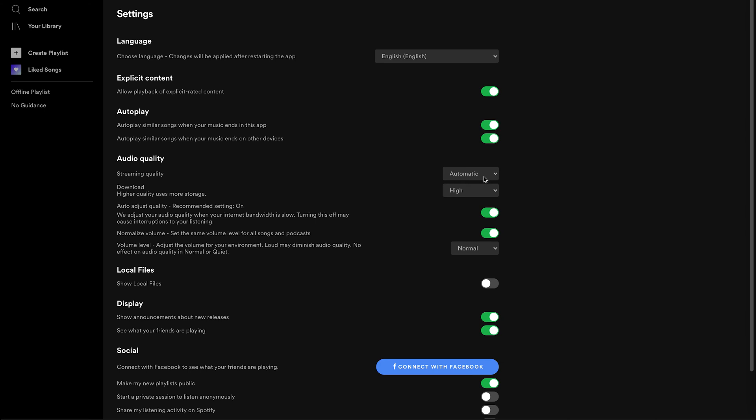And if it feels that your internet is slow, it's going to reduce the quality of the audio you're getting. So to get the highest possible audio at all times, simply click on that little drop down arrow and set it to very high.